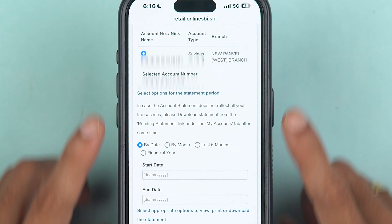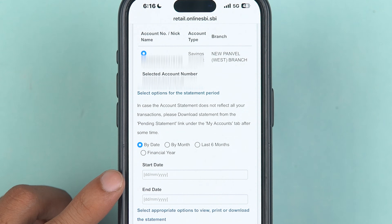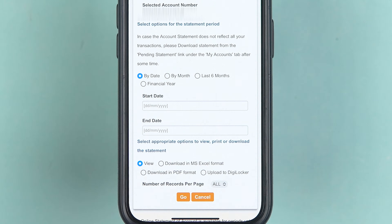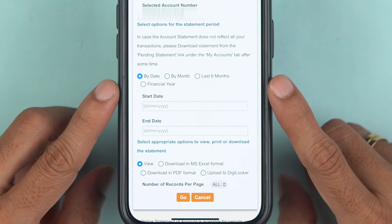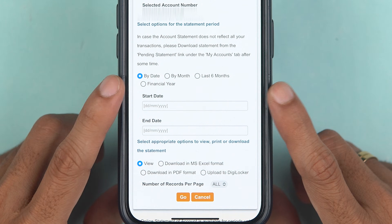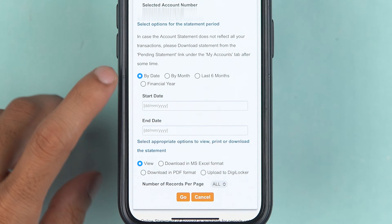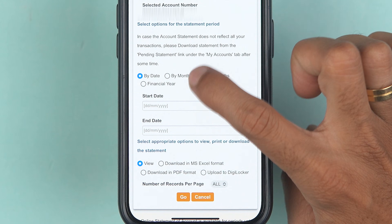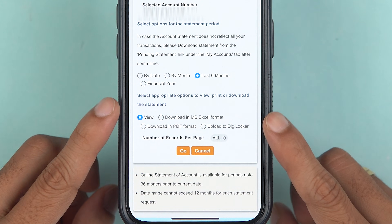Once you select 'Account Statement', it will display your account and you get multiple options. If you want to download the statement using a date range, you can enter the start date and end date. You can also select by month, last six months, or by financial year. Depending on your requirement, select the category — in my case I am selecting last six months.